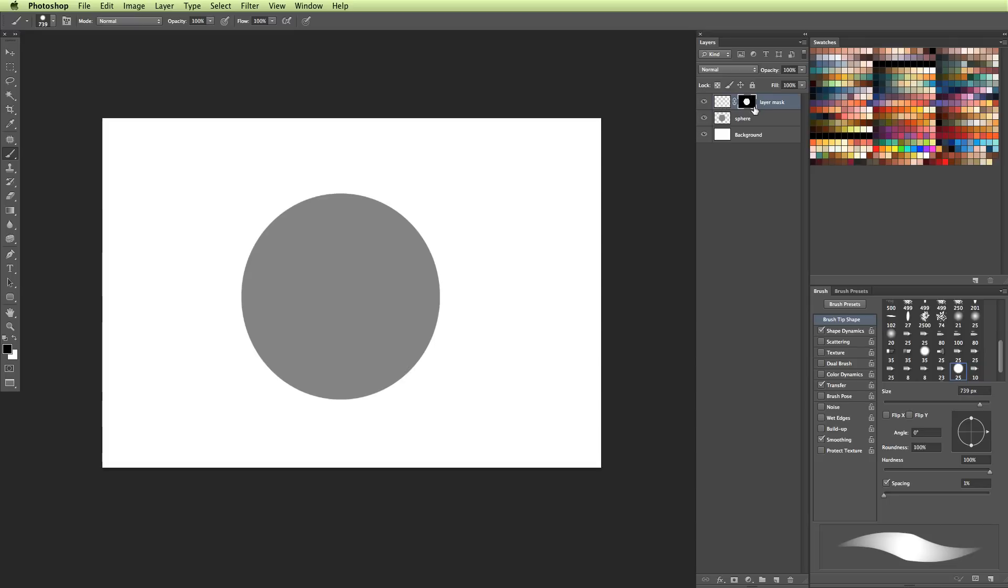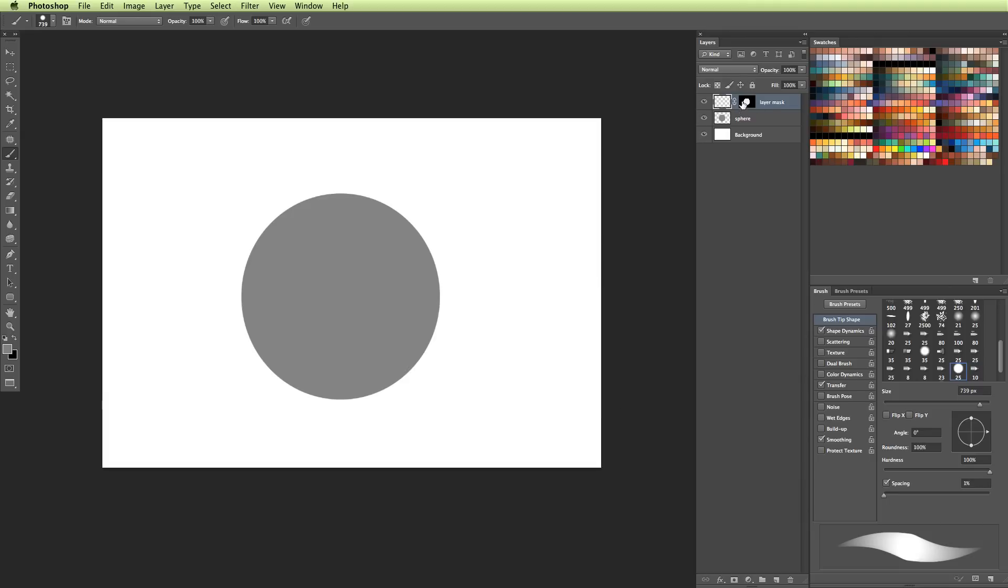Now, something important that I want to point out is that whenever you create a layer mask, it automatically selects that layer mask rather than the original layer that you were working on. So if you want to add color or something to that layer, you want to make sure you have the left layer selected, not the layer mask.